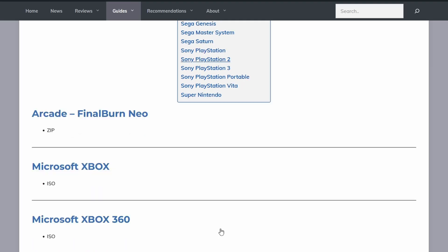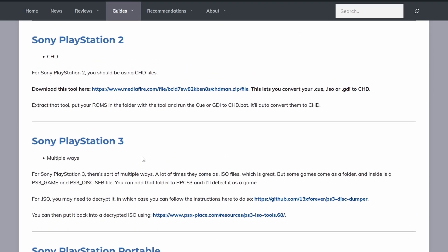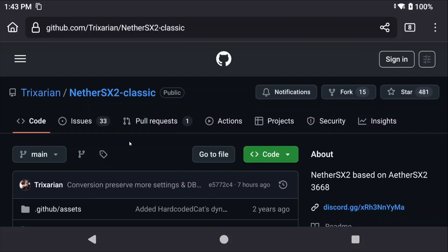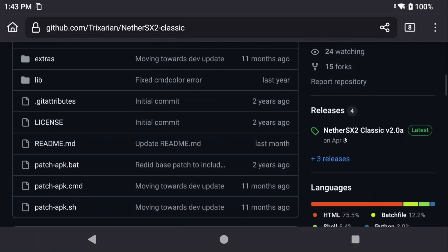Now if you have ISOs already and you want to convert them to CHD, this would be the only part of today's guide that you would need a PC for, but I'll leave a link in the description to my website that tells you how to do that for those of you that want to do that.